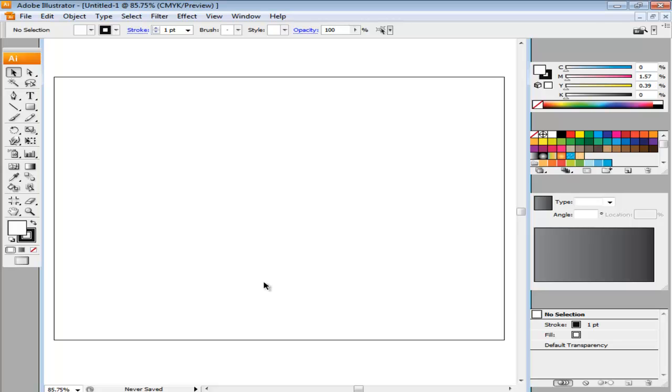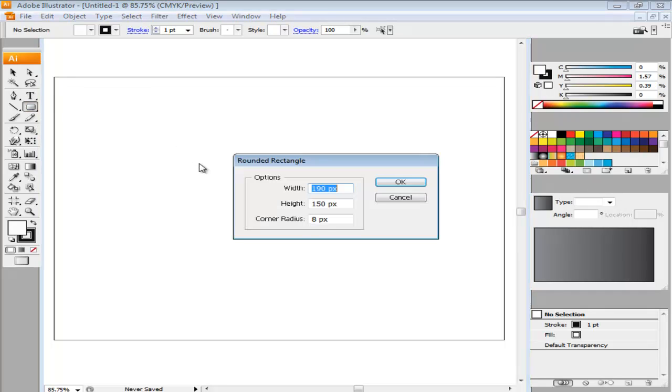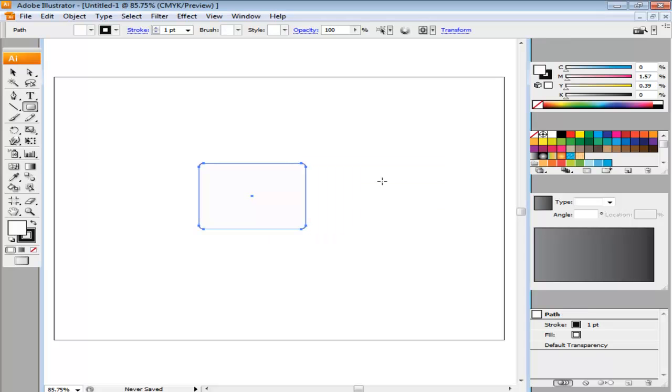In this tutorial, we will teach you how to make a movie clipboard in Adobe Illustrator. To create a film slate, first make a rounded rectangle with the dimensions 190 point by 150 point and radius 8 point.